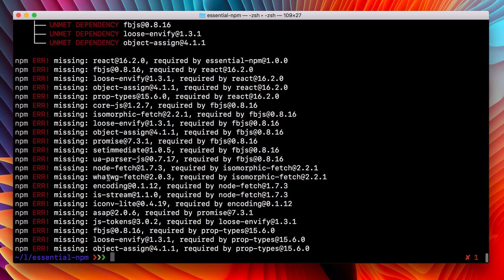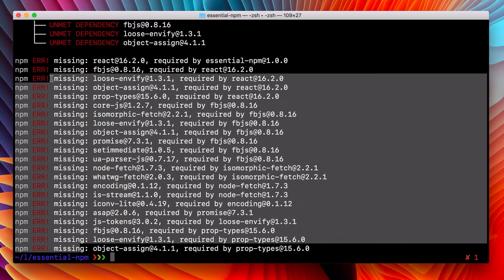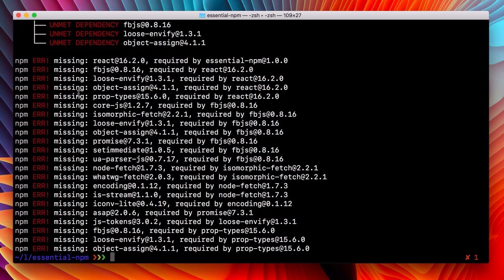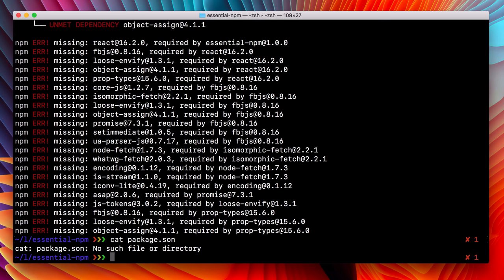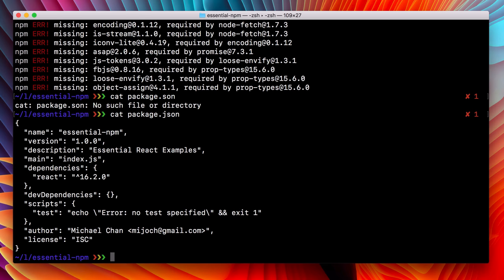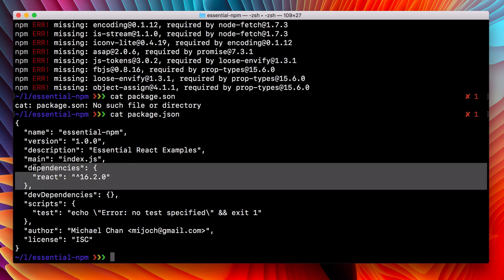And the errors are that all of these things that we need to run our application are missing. So this is representative of someone who joins our team and clones our app for the first time. They're missing all of these dependencies. And we know that they're missing because they're in the package JSON, listed right there.